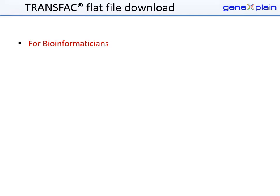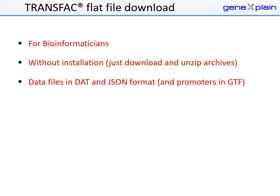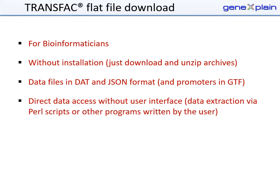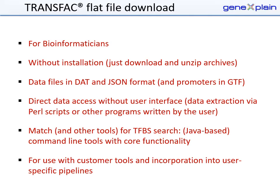The TRANSFAC flat file download is meant primarily for customers with a bioinformatics background. The download comes without installation or interface — you just need to download and unpack the archives. Data files are in DAT and JSON format, and promoters are in DAT and GTF format. The data can be accessed directly by users with their own scripts and tools. The download includes command-line tools with core functionality for transcription factor binding site prediction, and the data and tools can be integrated into pipelines by the user.